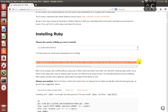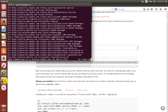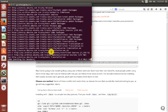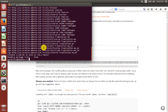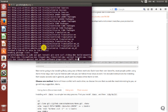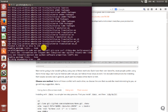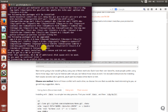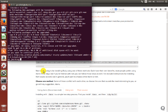Then we install some dependencies of Ruby — the packages on which Ruby depends. After sudo apt-get update has been done successfully, we paste the Ruby dependencies and say yes, we want to install them.